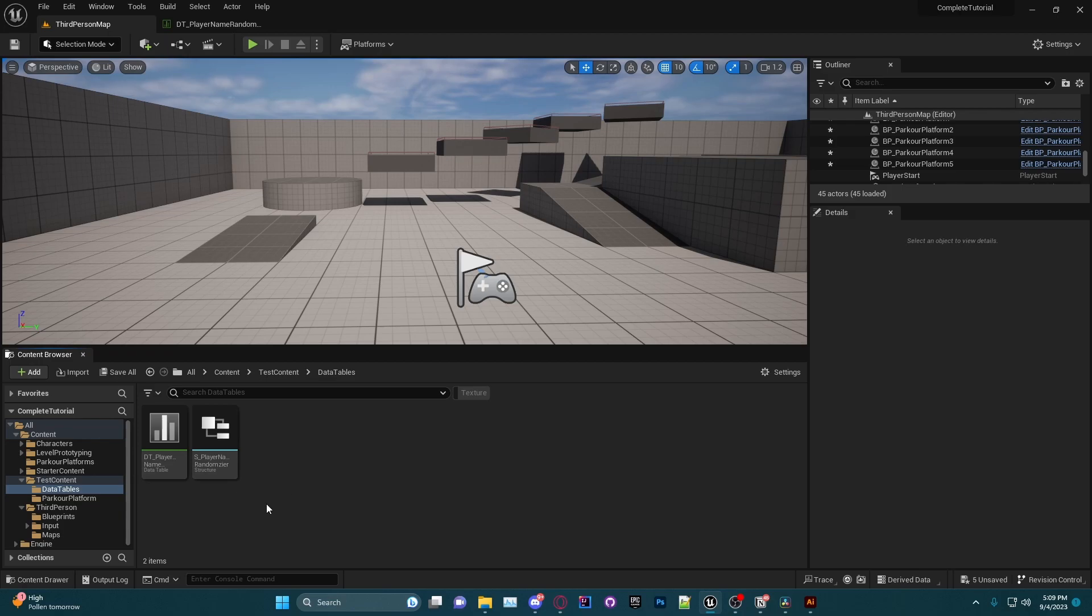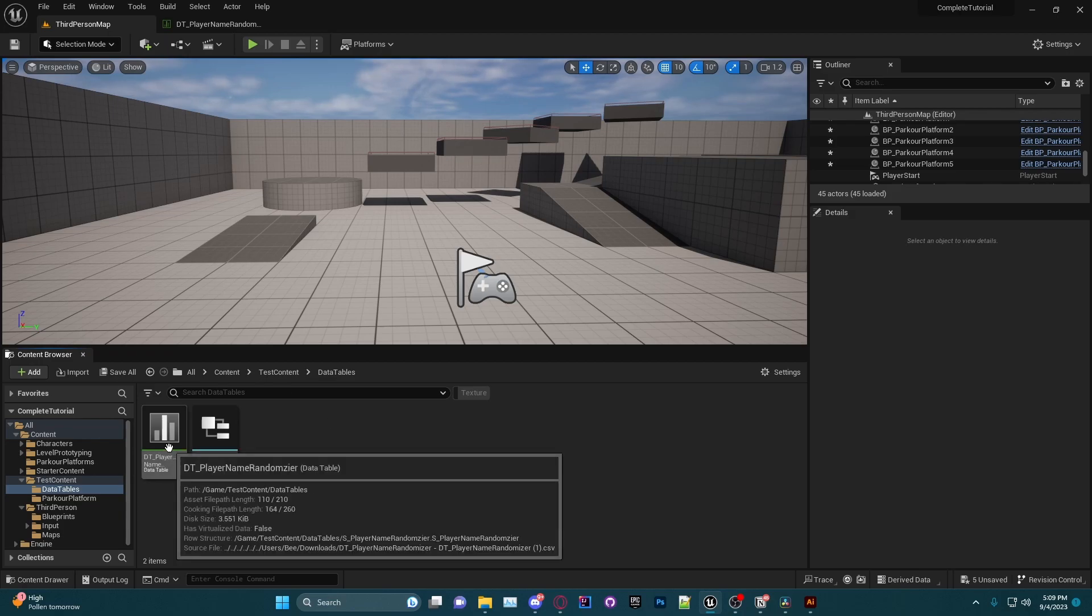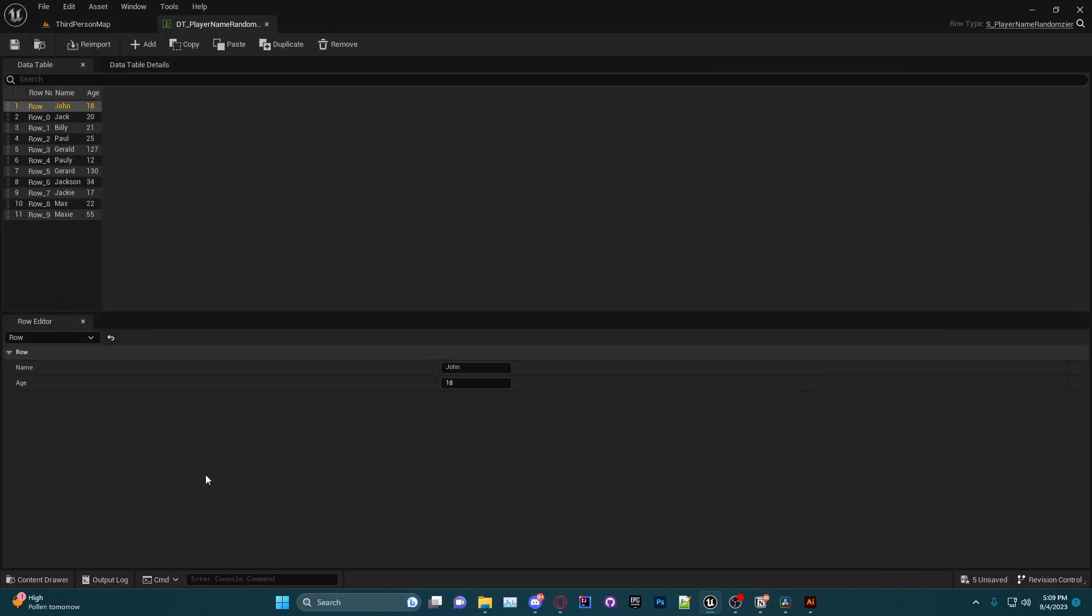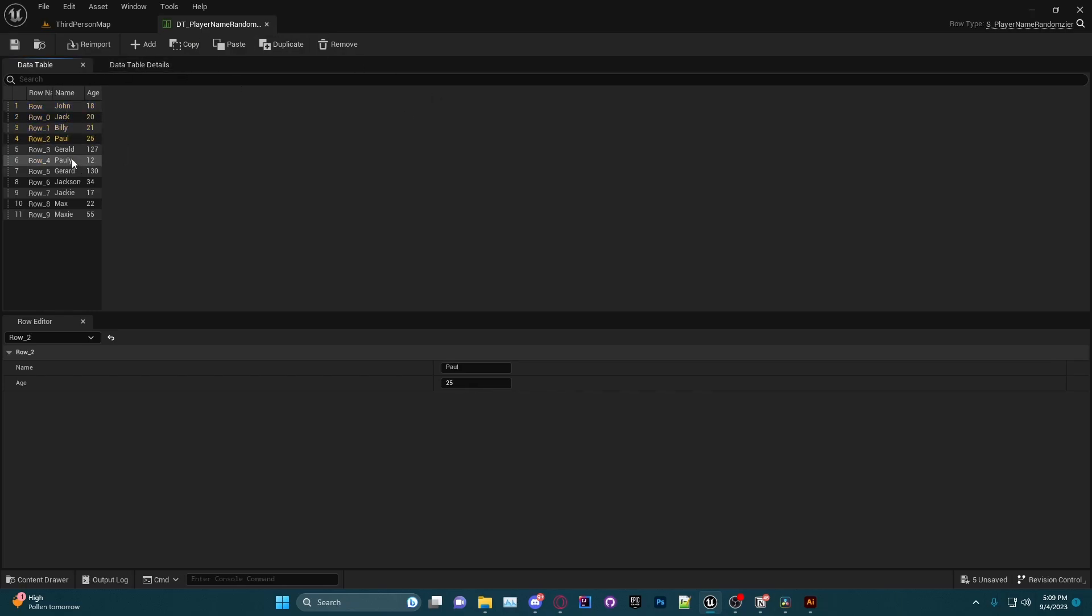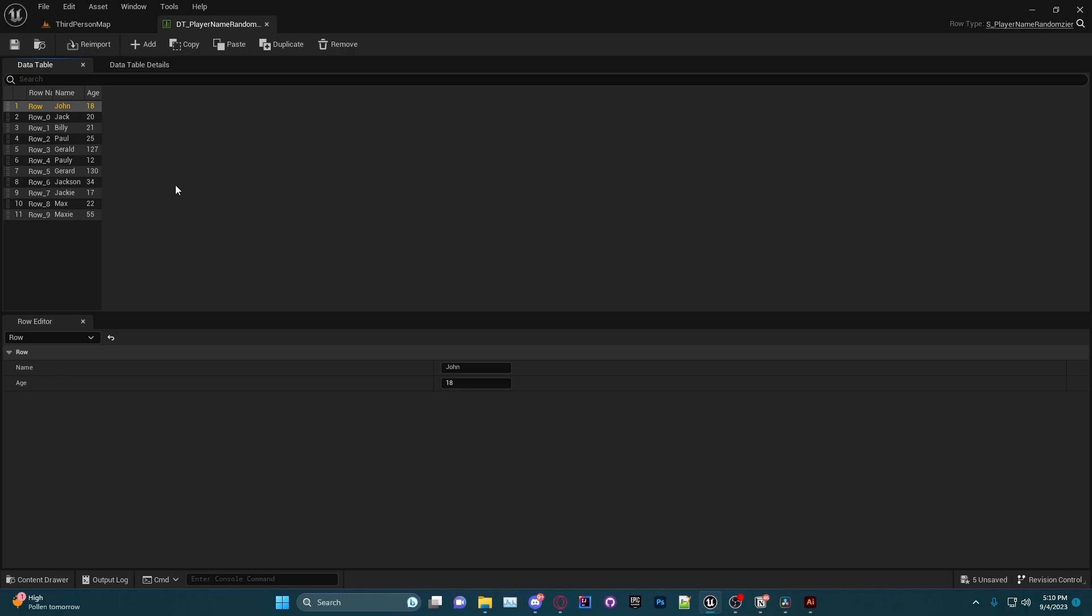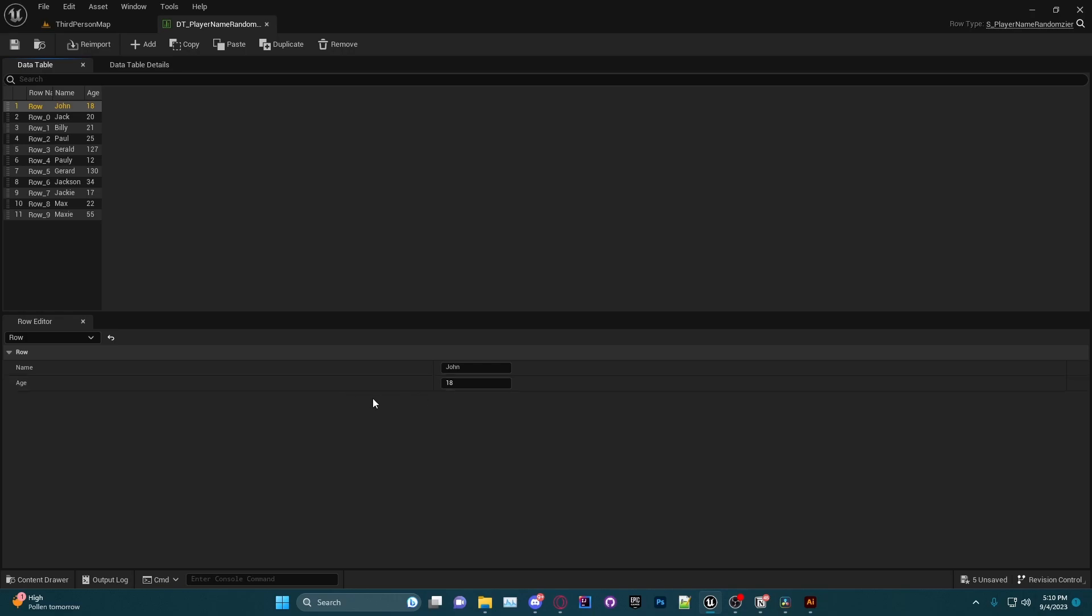We're going to want to open up our data table, which we have here: the DT_PlayerNameRandomizer. We have the rows here, and as you can see, this is an extremely simple example of a data table, but it will work. This method will work for any size data table. It can have hundreds of variables if you want with thousands of rows. So this data table just has two variables: the name and the age of random people. The name is a string and the age is an integer.